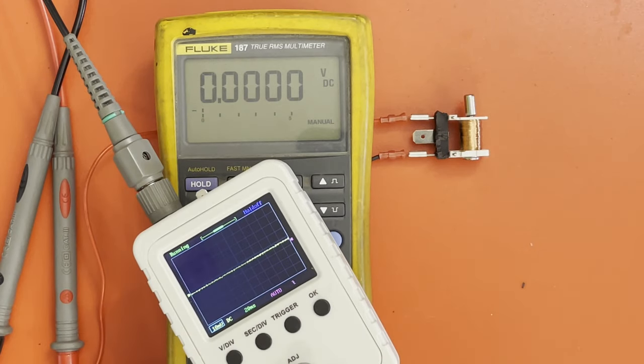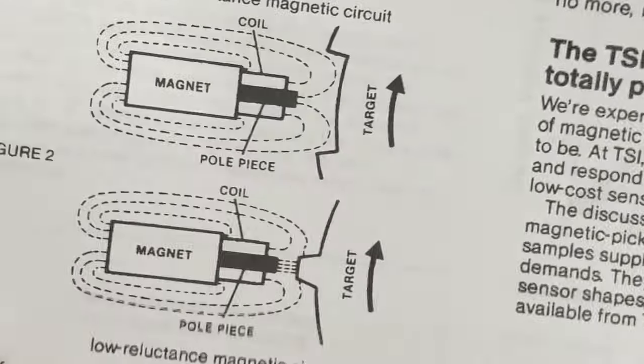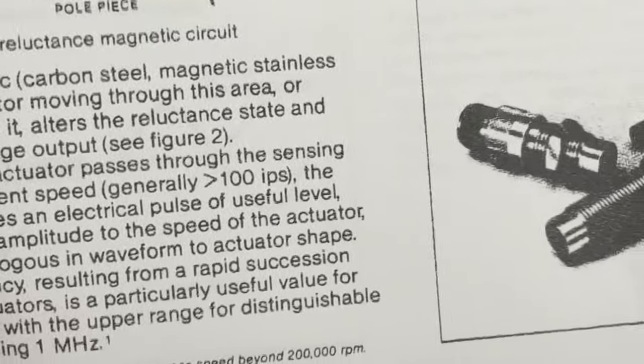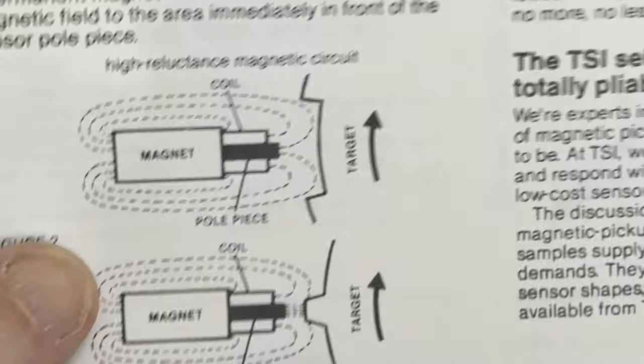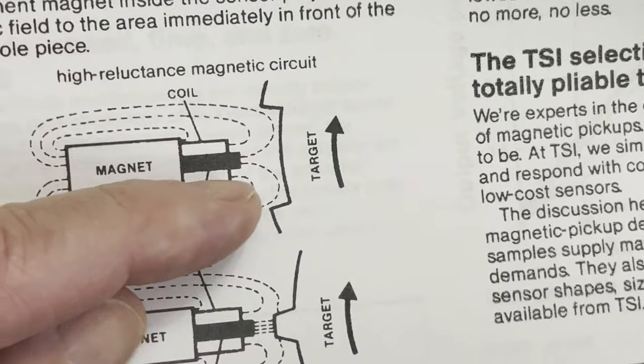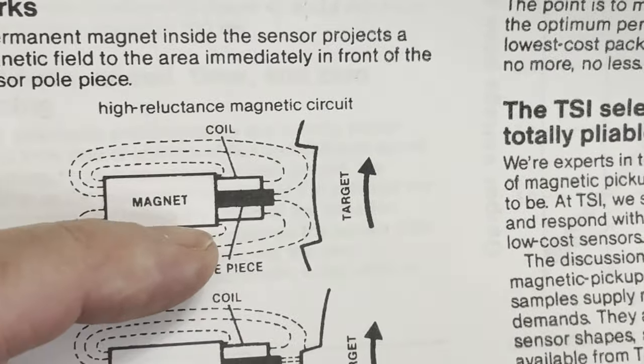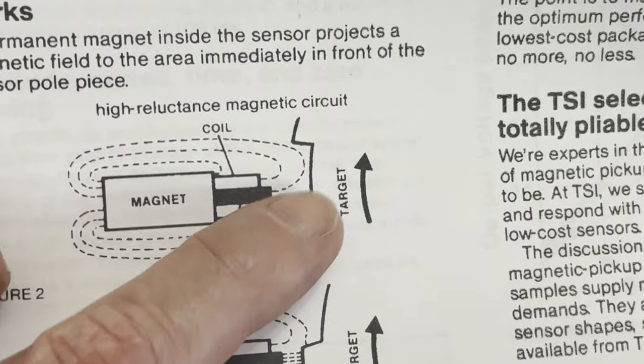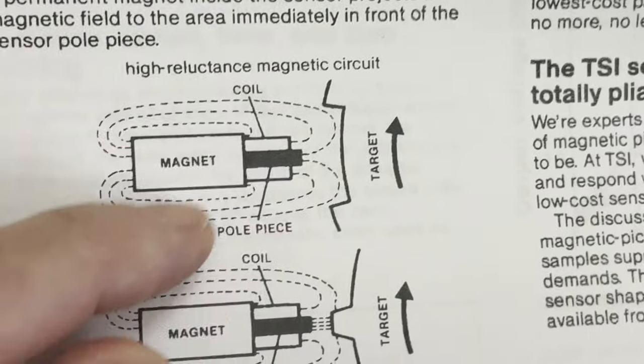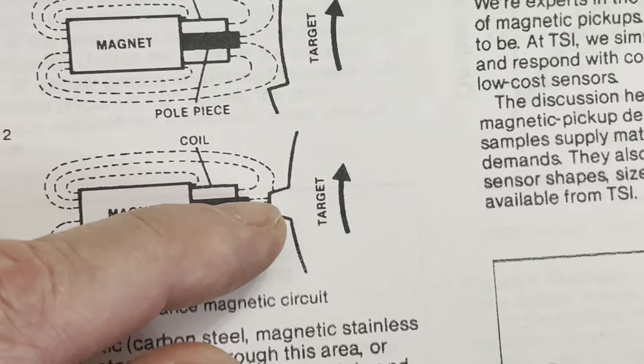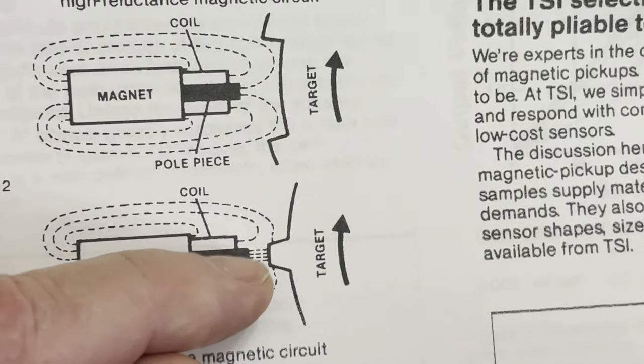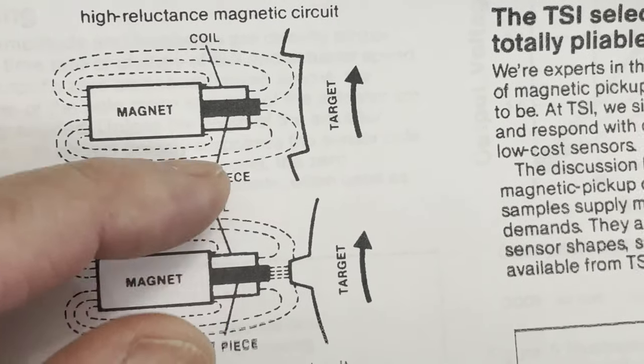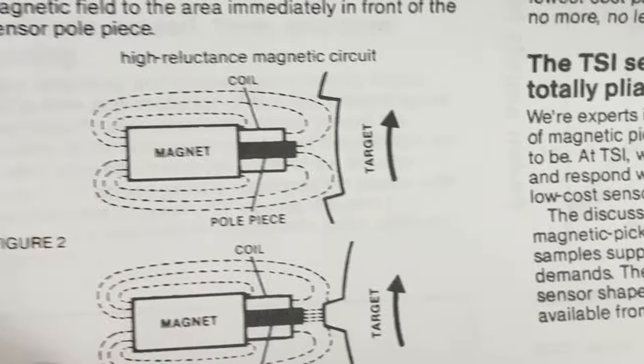There's quite a nice illustration here in a data sheet of a sensor, an industrial type sensor made by Transducer Systems Incorporated. If the piece of steel has a gap from the sensor, the magnetic field stays local to the sensor assembly. If the ferrous material becomes close enough, it changes the shape of the magnetic field. So it effectively changes where the field lines go through the coil, just the same as if you move the coil or the magnet.